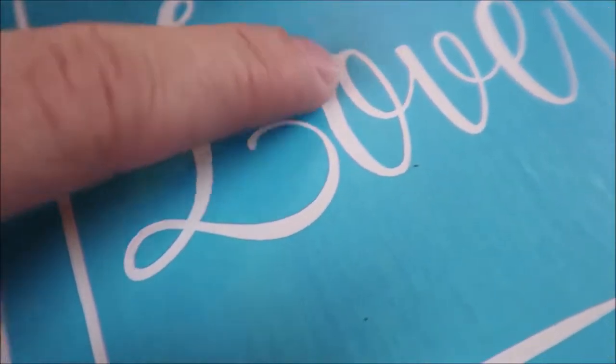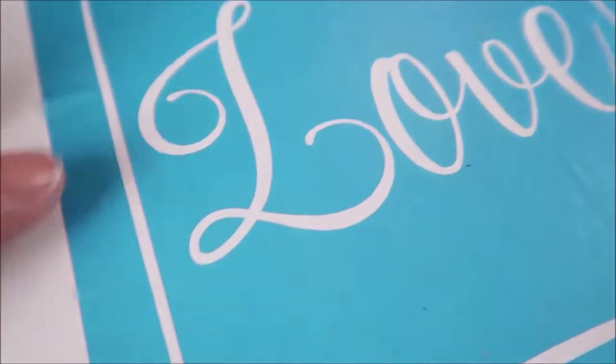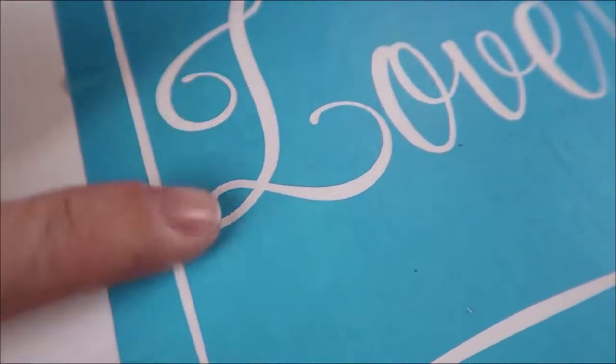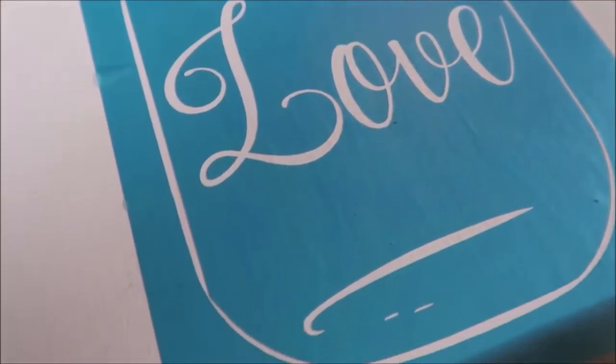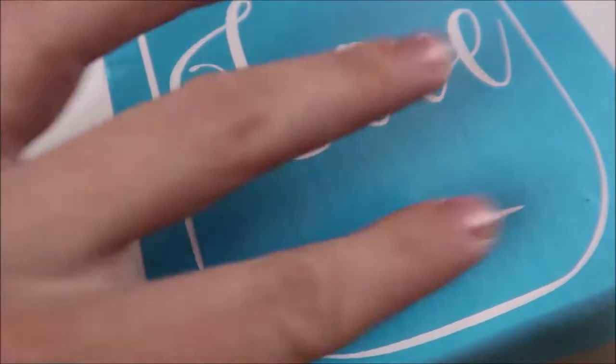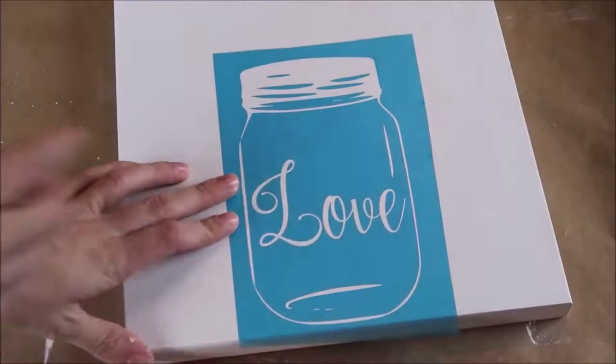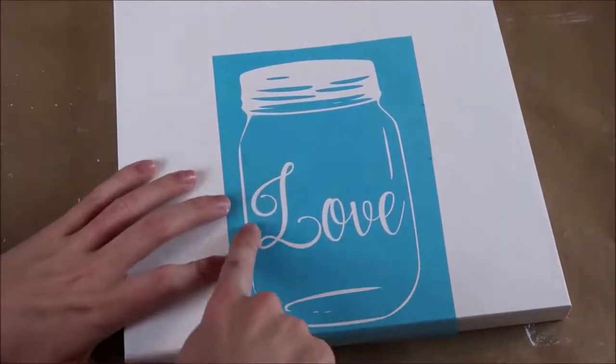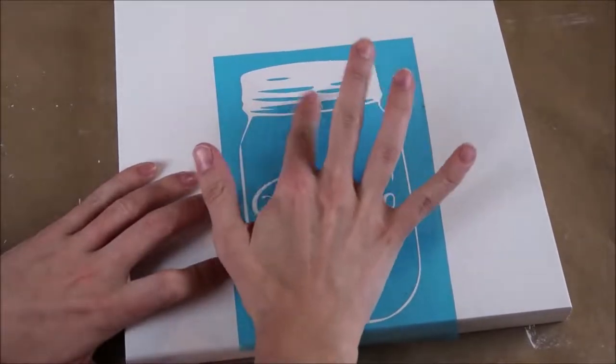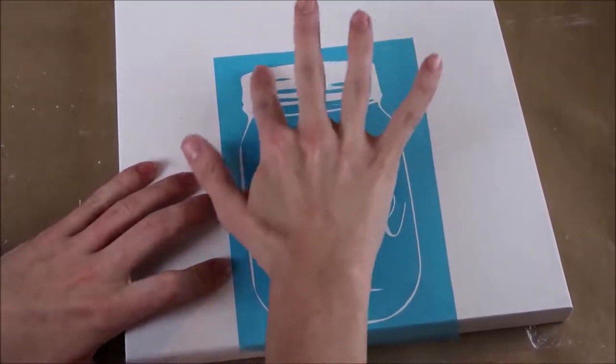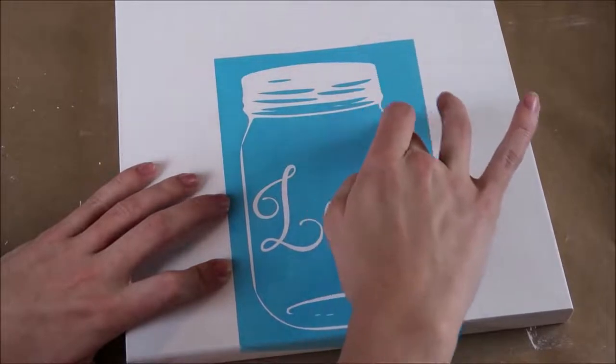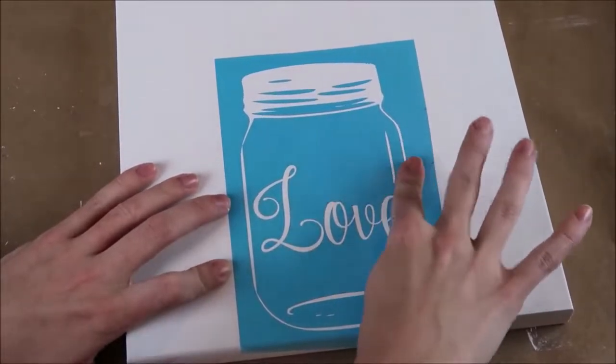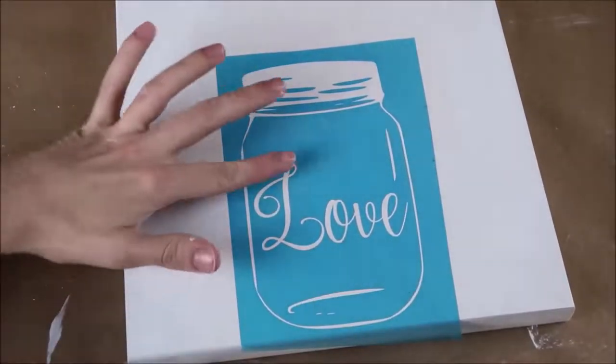When you're doing a stencil, you want to make sure that you press down on each part that is going to be painted. You want to make sure there is no air bubbles or gaps in the stencil. So this way you can prevent bleeding of the paint. You can apply Mod Podge before you paint onto your stencil. But just make sure that the Mod Podge is all the way dry before you apply the paint. And I have had luck without Mod Podge, so I have been doing it without it.